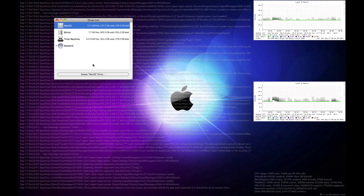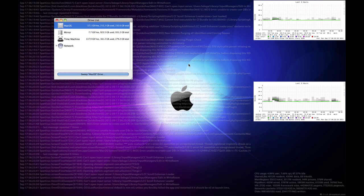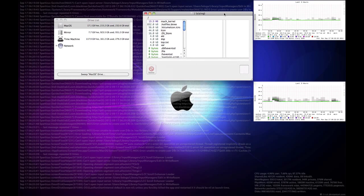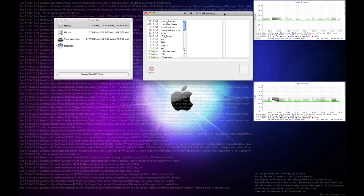In this case we're just going to sweep a drive, and we'll hit Sweep, and it starts going through the drive and hunting for all the different files on the machine and their sizes.